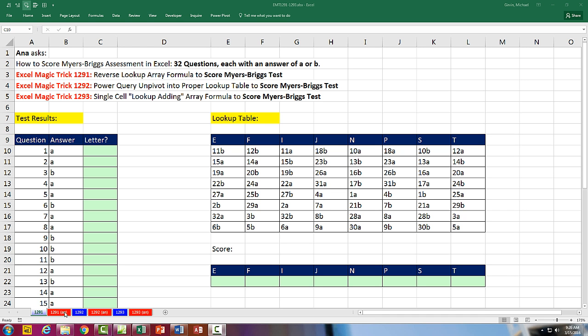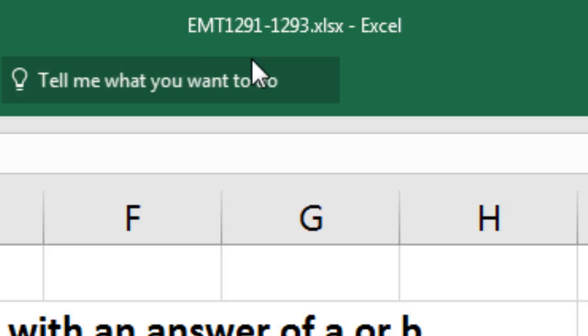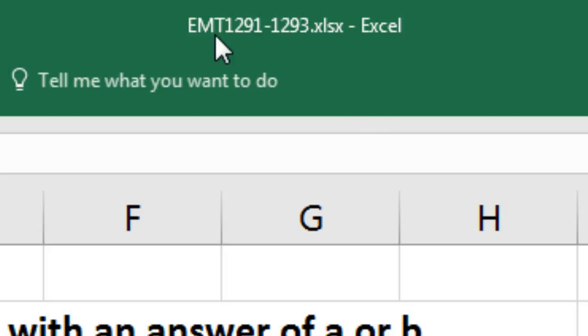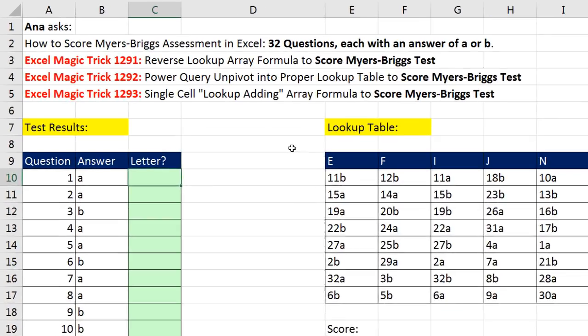Welcome to Excel Magic Trick number 1,291. If you want to download this Excel workbook, Excel Magic Trick 1,291 to 1,293 and follow along, click on the link below the video. We have an amazing question here.